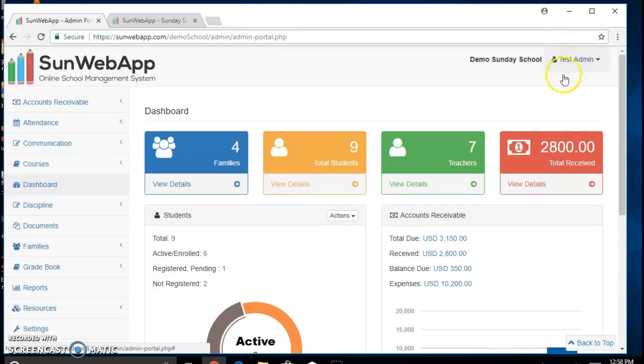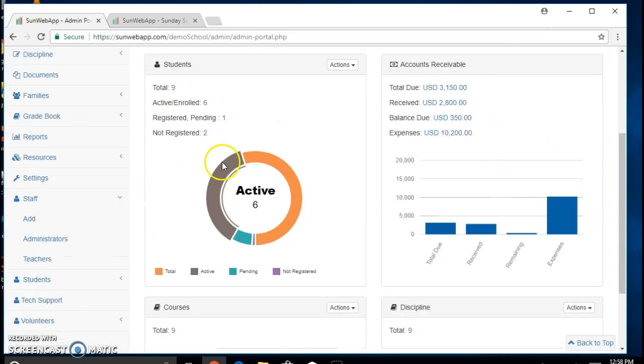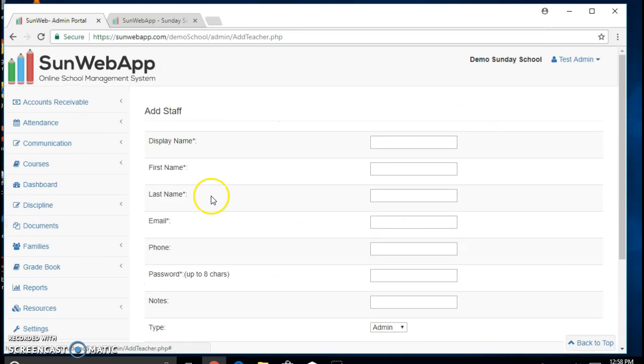Once you are logged in as an admin, you can go over to staff and add.